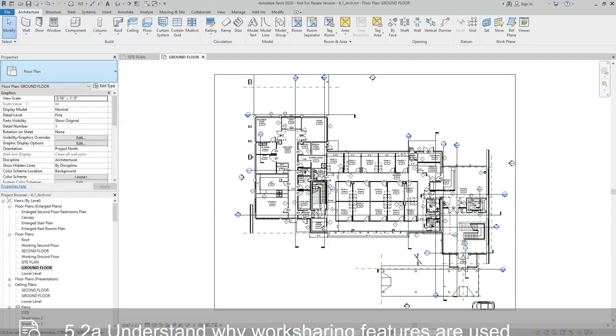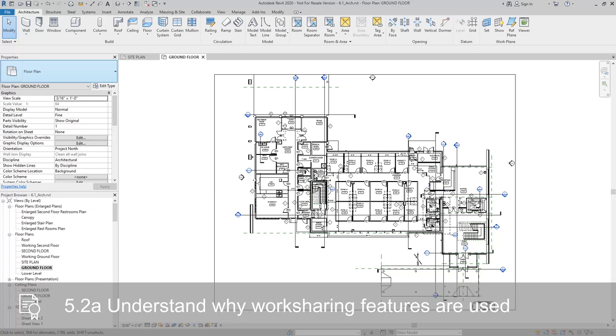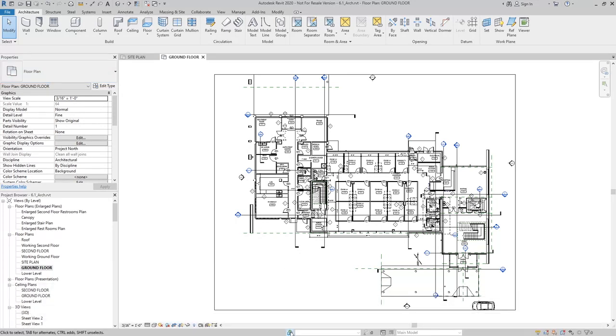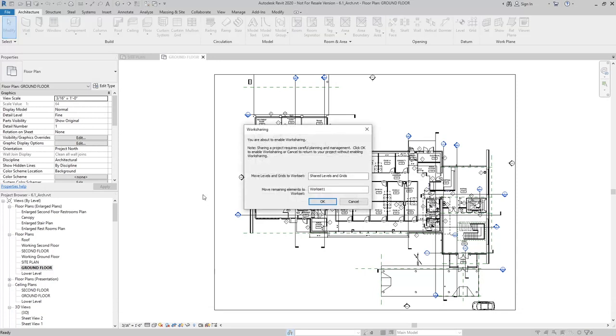The first thing we need to do is establish this model as a work shared model. To do that, I'm going to go down to the bottom and select the work sharing button. When I do that, I'm going to enable work sharing.